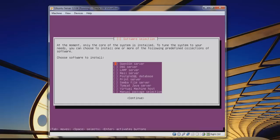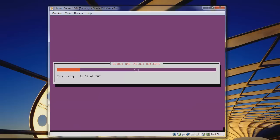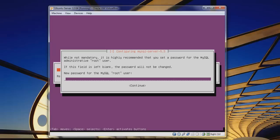It will continue with the software install process. Now we have our software selection screen. We're going to select the LAMP server. We'll also need a mail server. You can check the Samba file server — there'll be another tutorial on that. We don't need a DNS server. Hit Tab to move out of the menu and hit Continue.